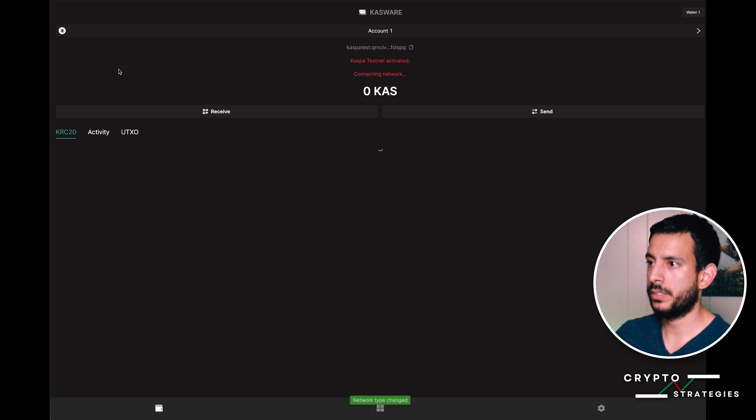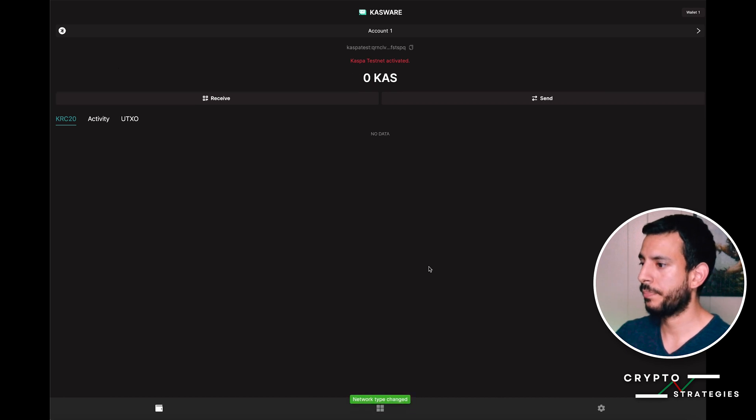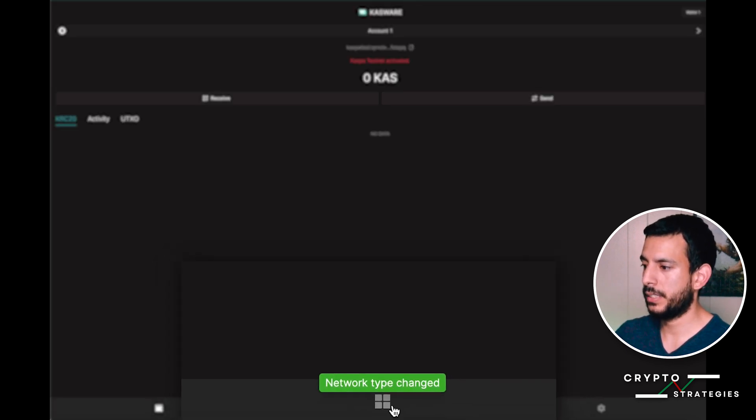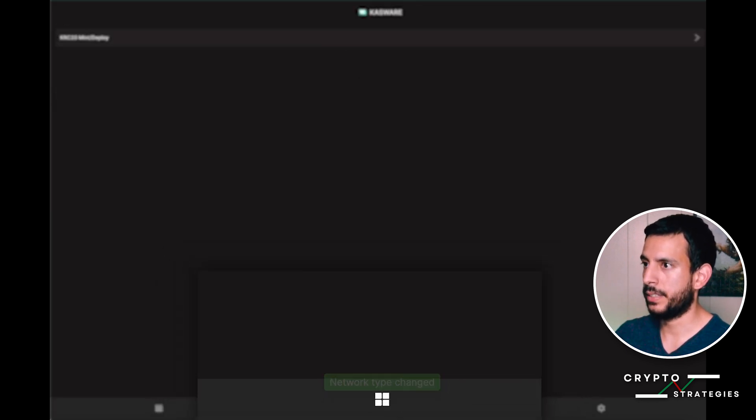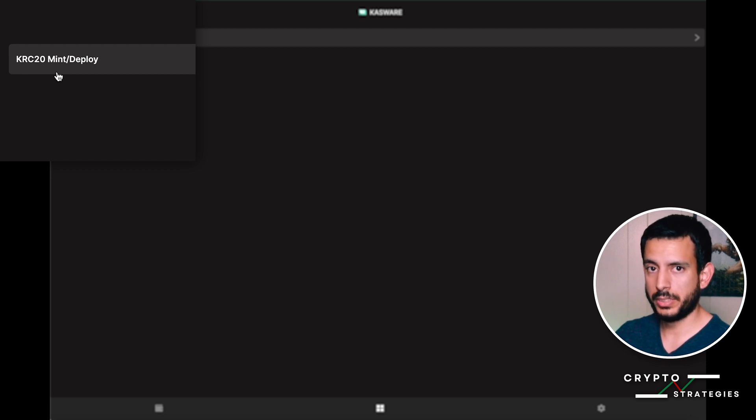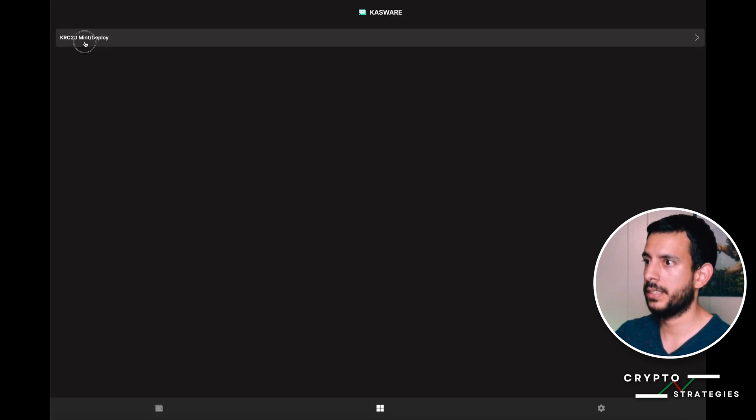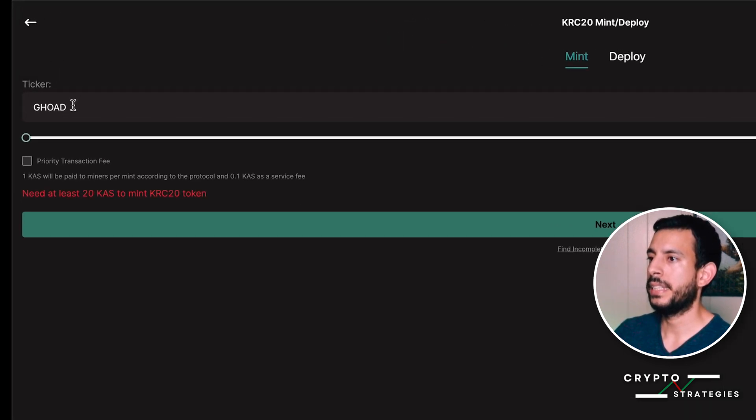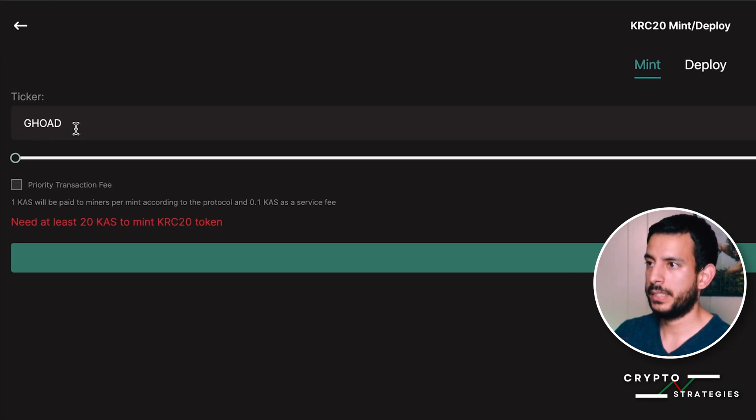For right now, we're going to use the testnet. I'm going to click this icon. This is the same thing you'll see once you're using the mainnet. You'll click that and then type in the ticker.